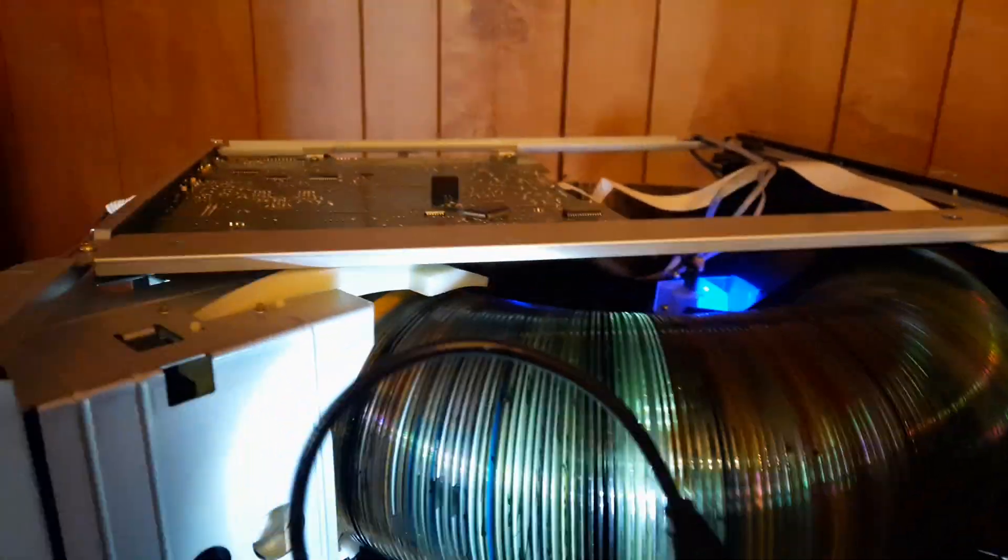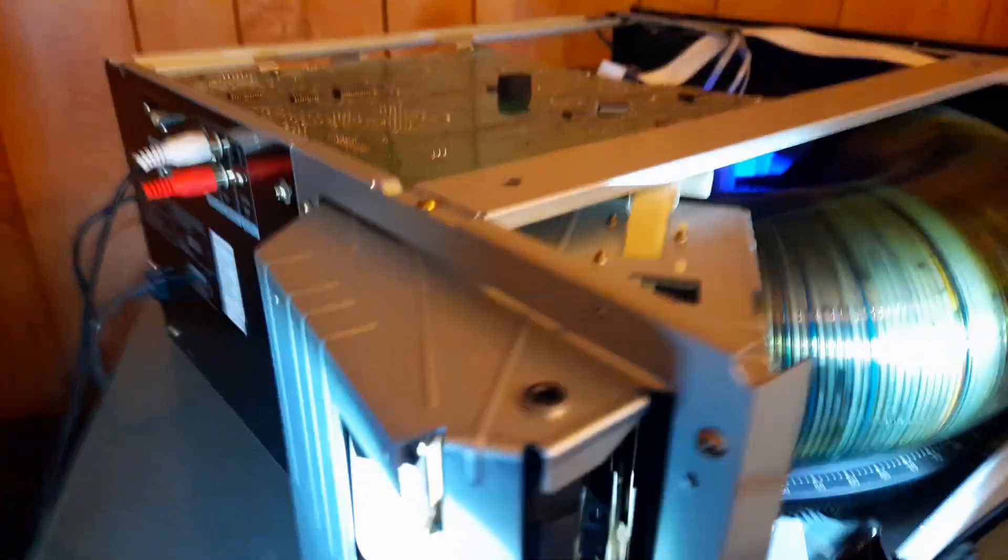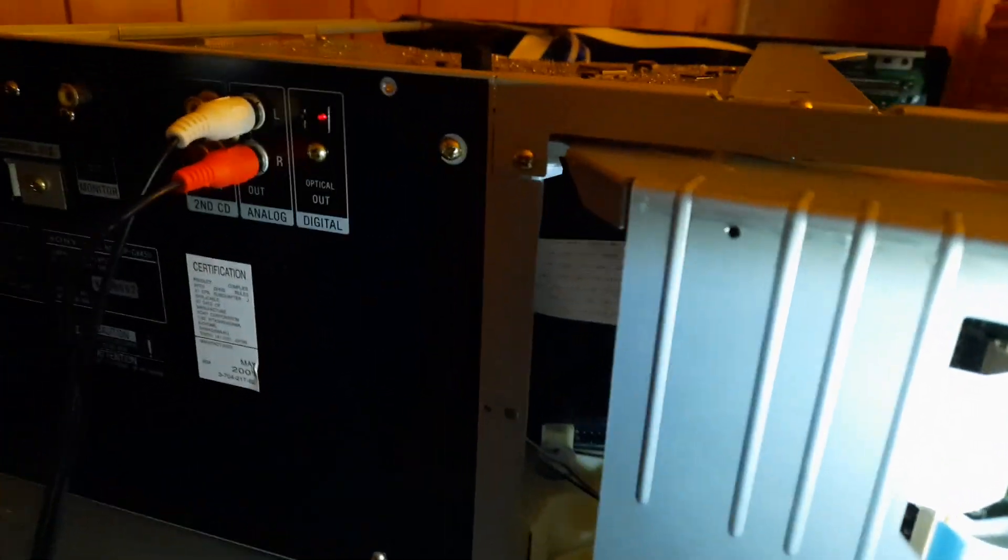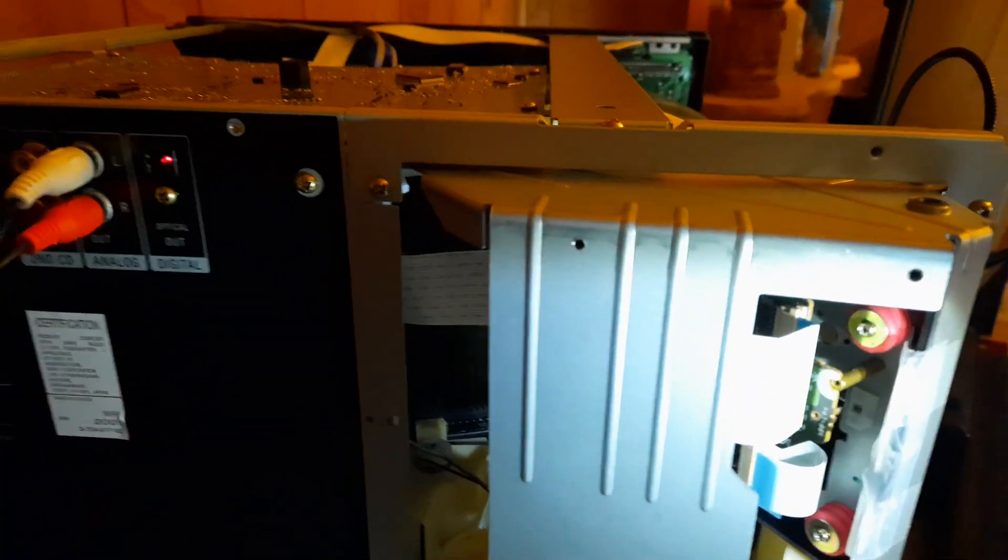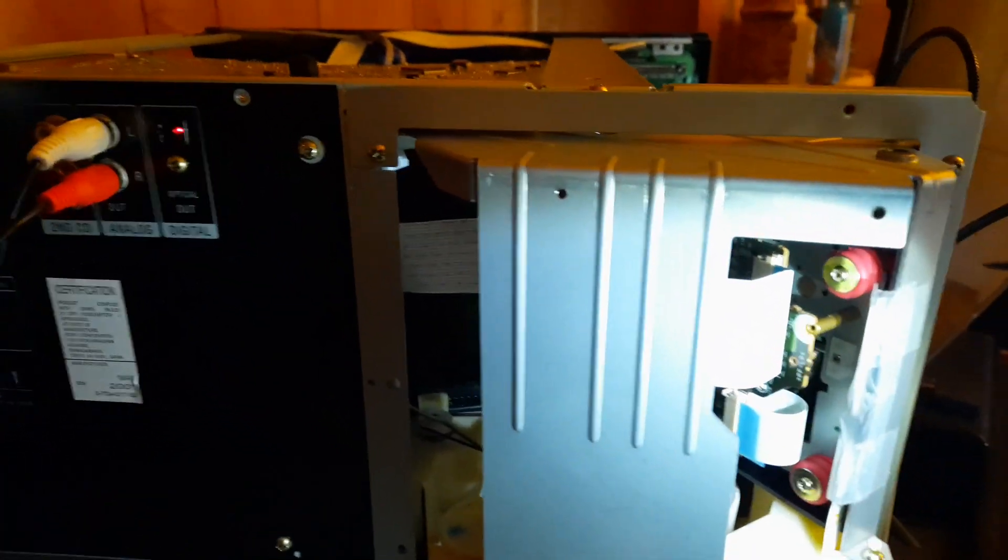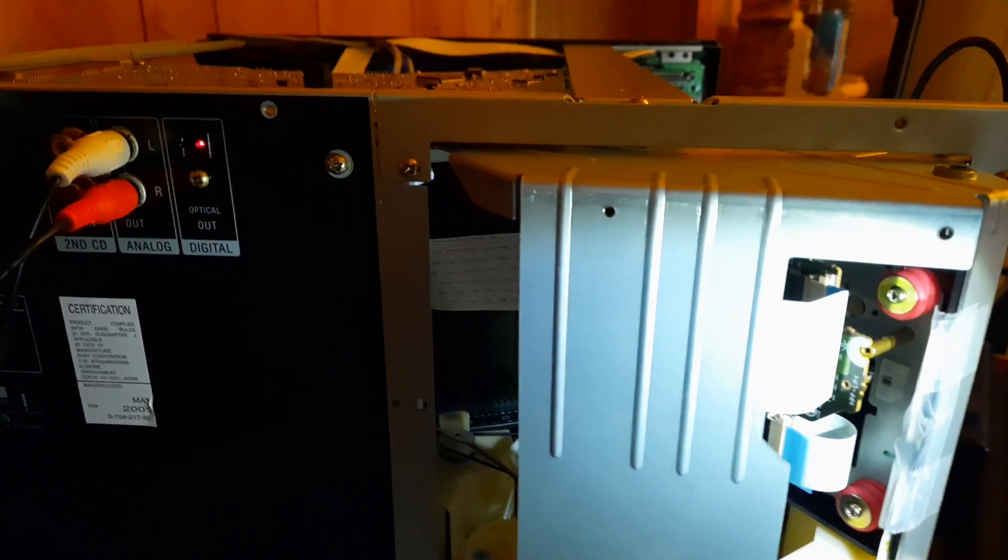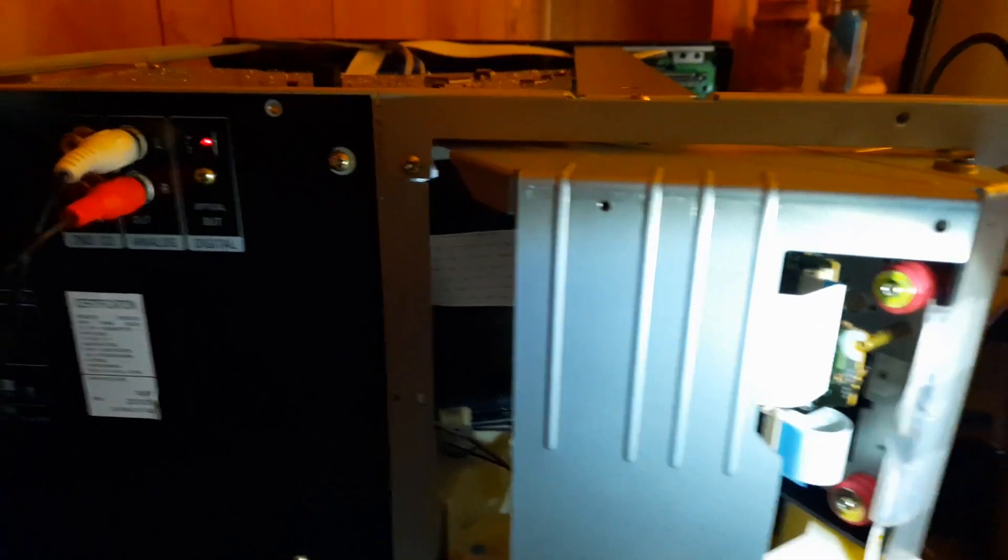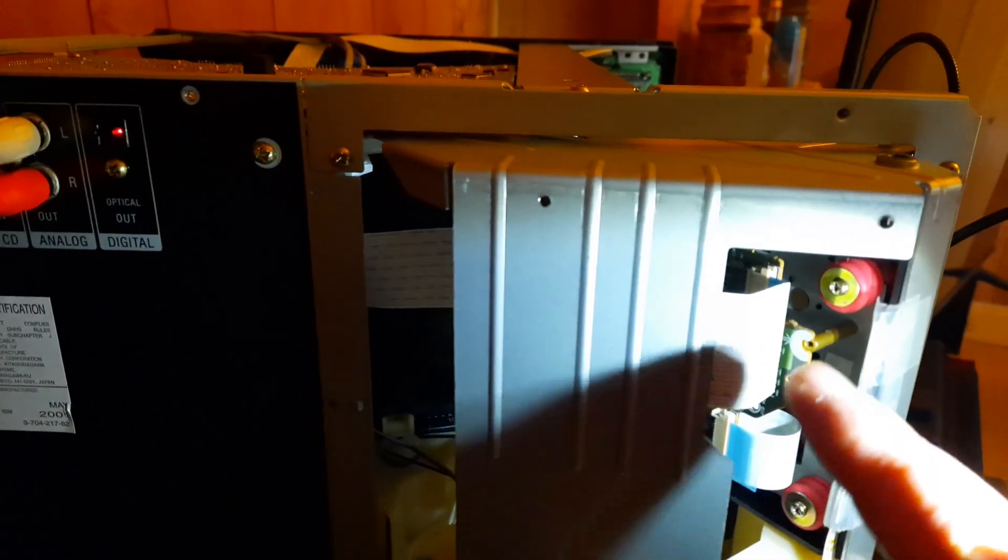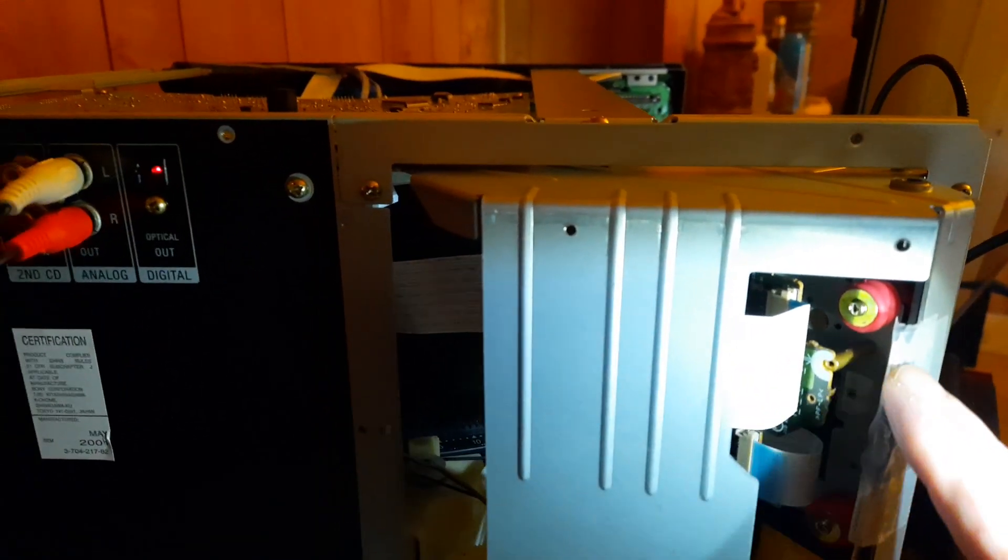All right, so now I'm going to tell you what the problem was. Because it was so simple that it was stupid. If you look very closely in here,